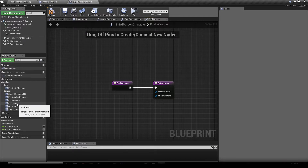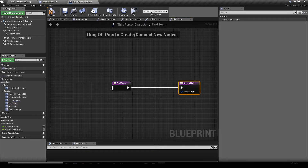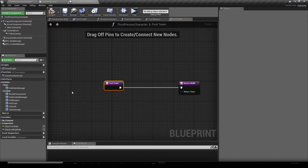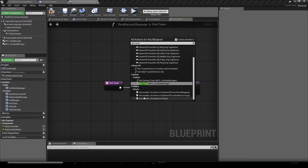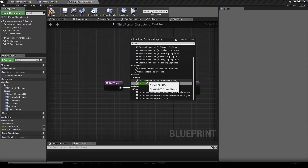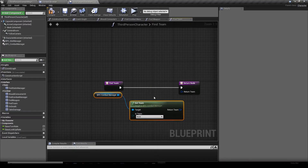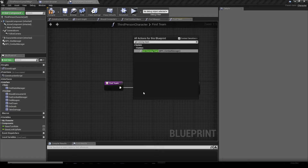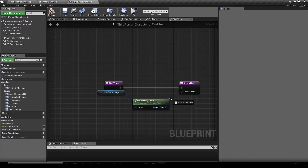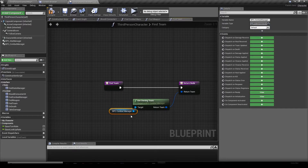We're going to go to our Find Team function. This is the function used by other blueprints to quickly get the team information of that actor. To provide that, we right-click and write 'get team' — it gives us Get Owning Team and Get Team — and we actually want Get Owning Team.